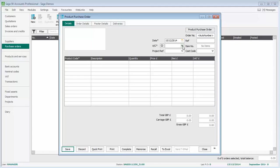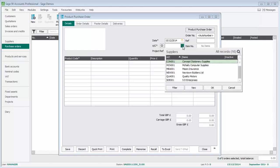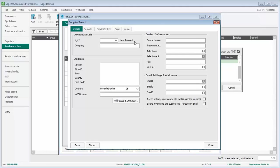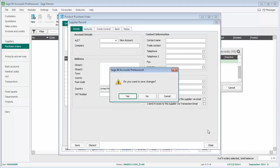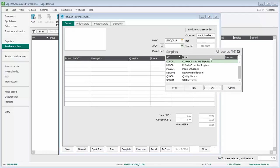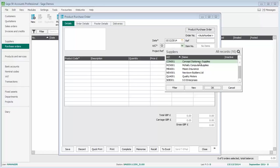Then we need to specify the supplier that we're ordering from. We can select them from the dropdown. If it's a brand new supplier, we can click New, complete the details, click Save, and then we'd be able to select them from the list. We're just going to choose this first supplier, Concept Stationery Supplies, and click OK.